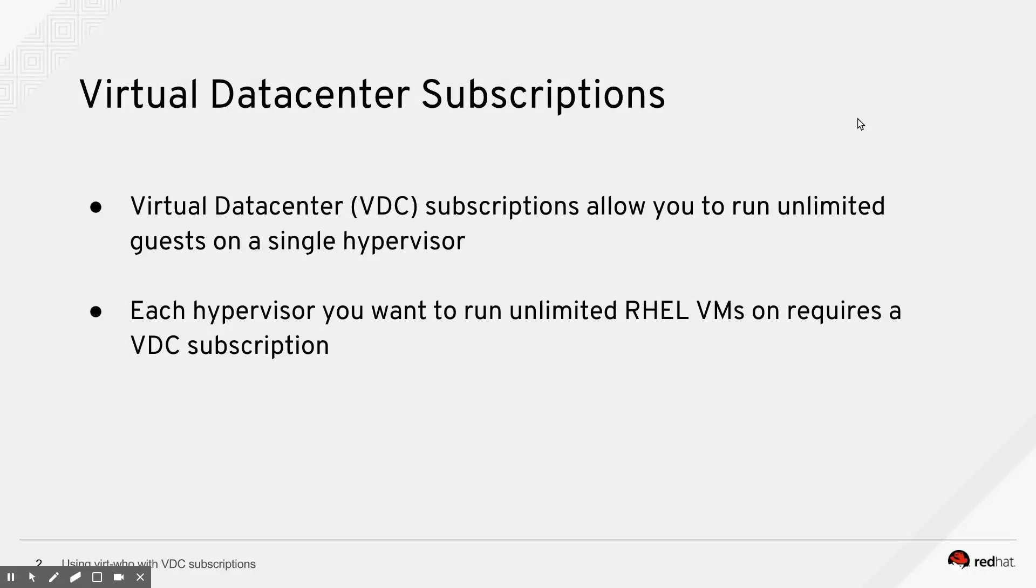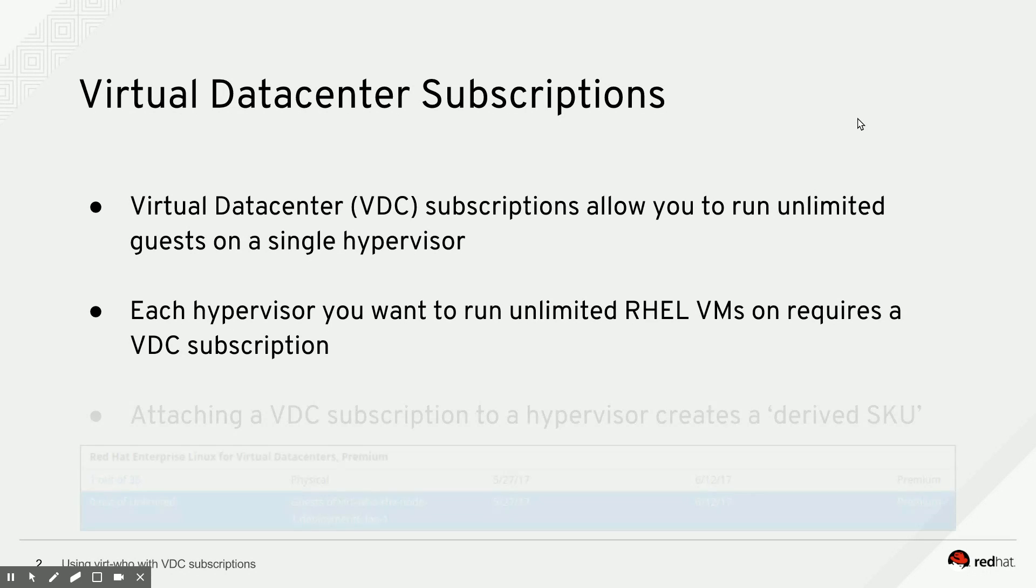Each hypervisor in your cluster that you want to run an unlimited amount of RHEL VMs on requires its own Virtual Data Center Subscription. So for a cluster of 10 RHV hypervisor nodes, you need 10 VDC subscriptions.